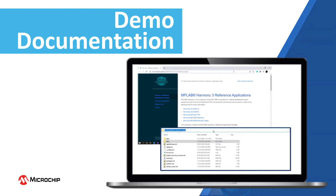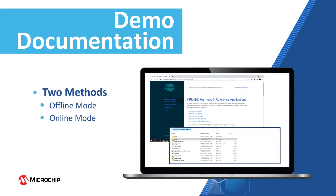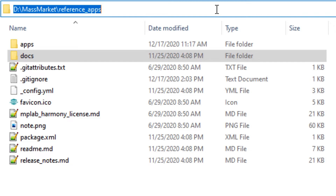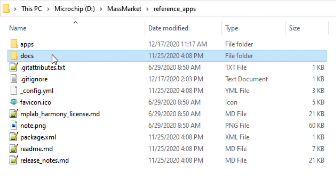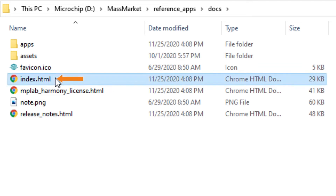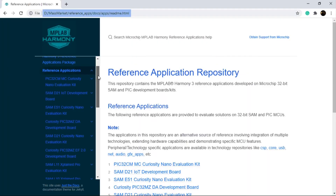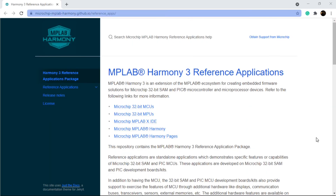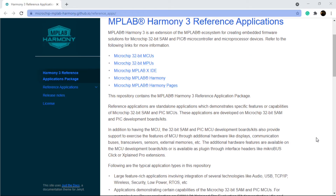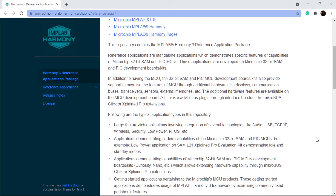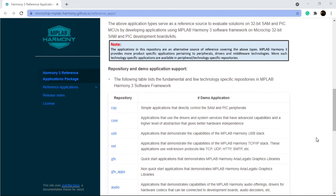The demo documentation pages are available in offline and online modes. The offline or downloadable doc pages are available in the folder named Docs in the path where you downloaded the reference apps repository. Open the index.html file to launch the documentation framework. The online documentation is available on the GitHub web pages in the link shown above.